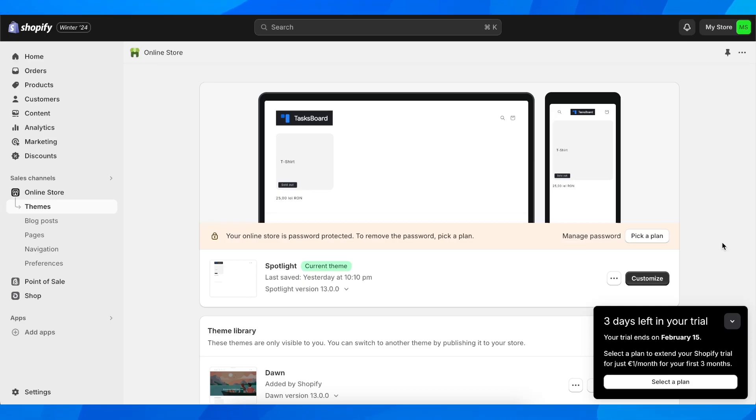Hi everyone, in today's video I'm going to explain how to delete a credit card from Shopify.